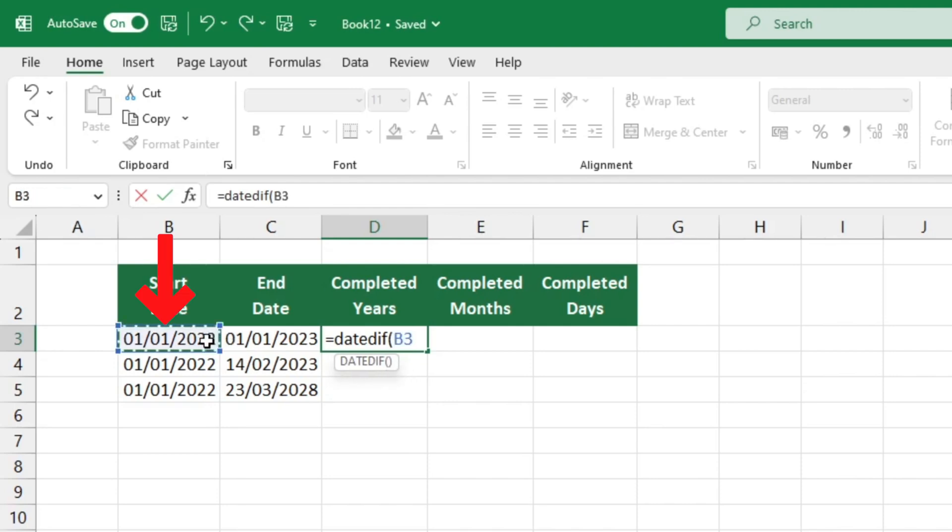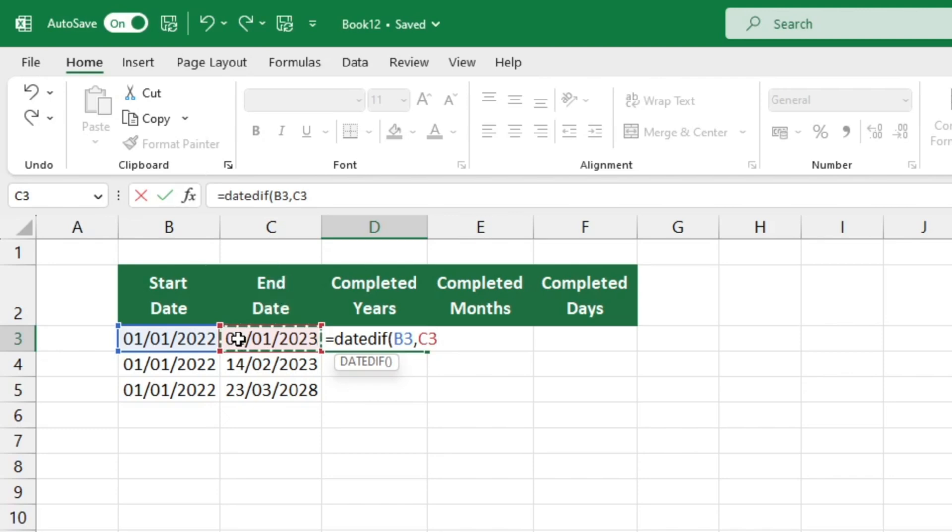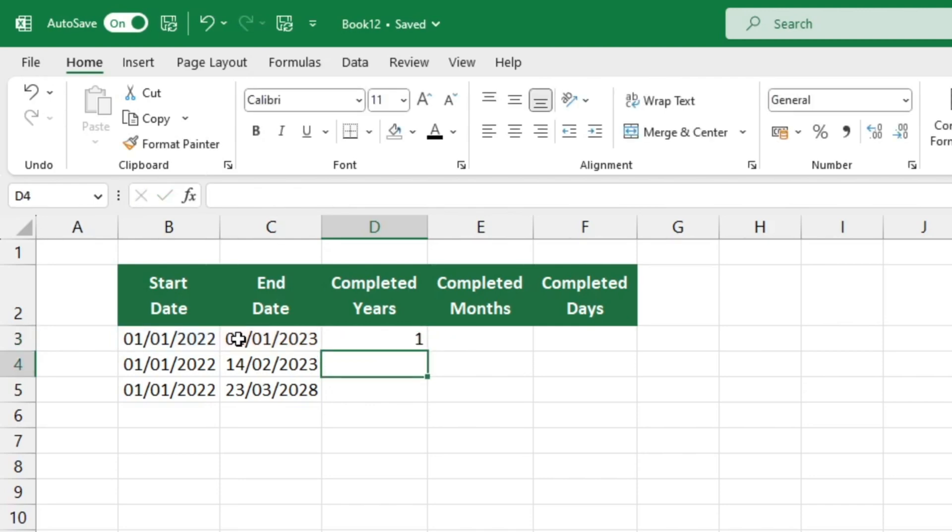Enter the start date followed by a comma and then the end date. We are not done yet. Add a comma and then Y which stands for years. To obtain the exact number of completed years between two selected dates, close the brackets and press enter. Voila, the answer is revealed.